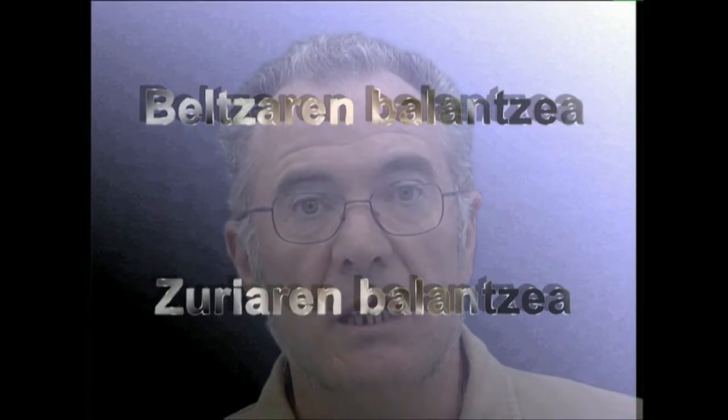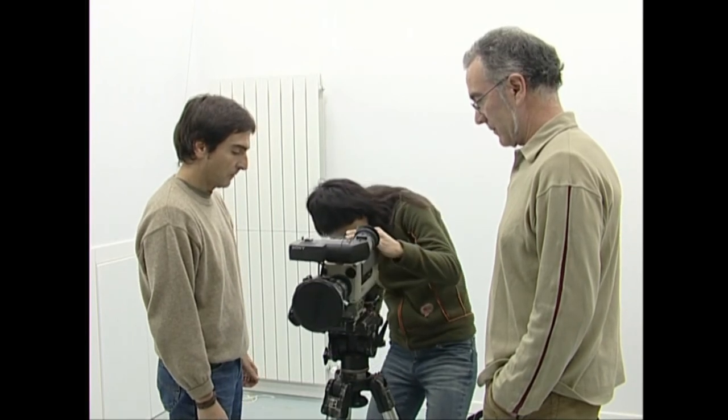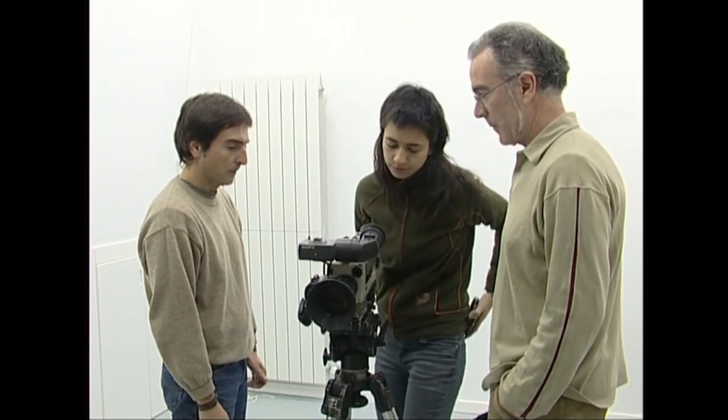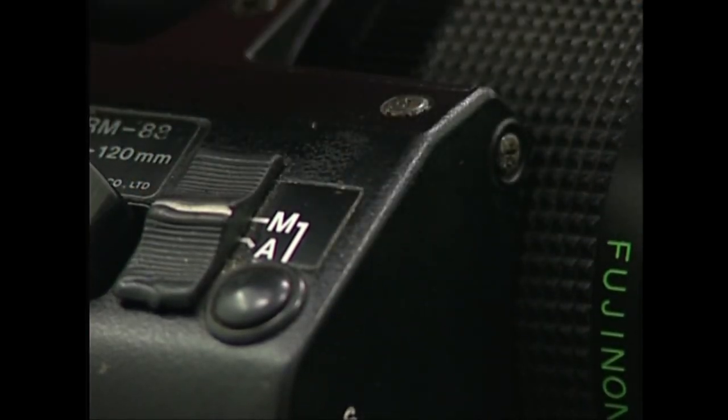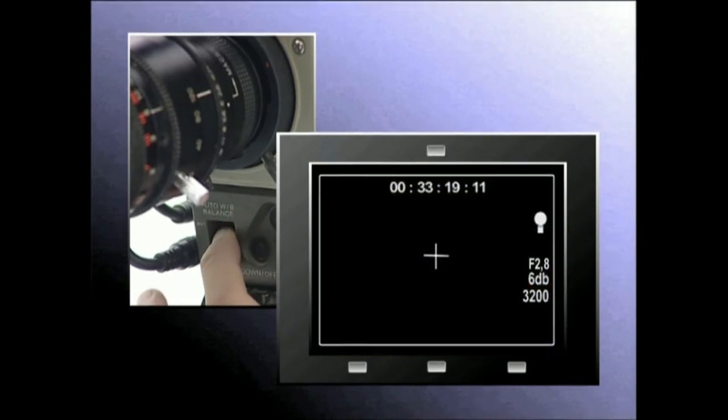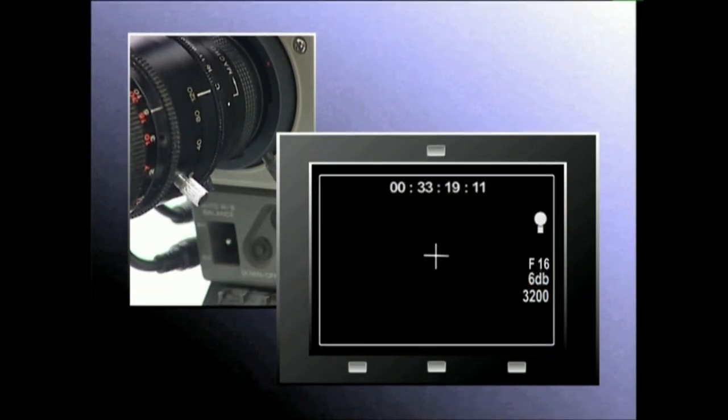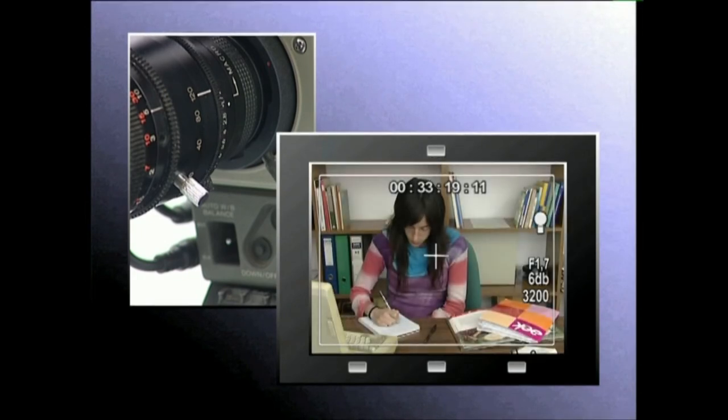Koloren grabazio egokia ziurtatzeko, bideokamera guztiek bi eginkizun garrantzitsu albidetzen dute: beltzaren balantzea eta zuriaren balantzea. Kolore temperatura doitzeko, lehenengo alderdi ongi argiztatutako estenako gune bat aukeratuko dugu, gero bideokamera gune hartatik gertu kokatuko dugu. Diafragma modu automatikoan jarrita, beltzaren balantzearen botoia sakatuko dugu. Kolore beltza, diafragma zeharo itxiz kalkulatzen du bideokamerak.